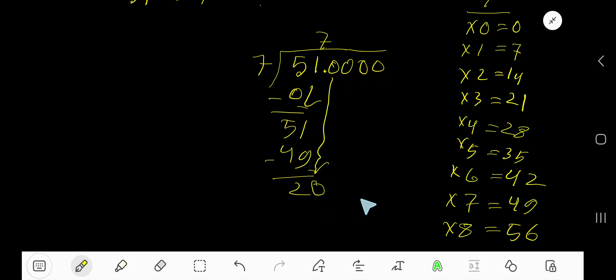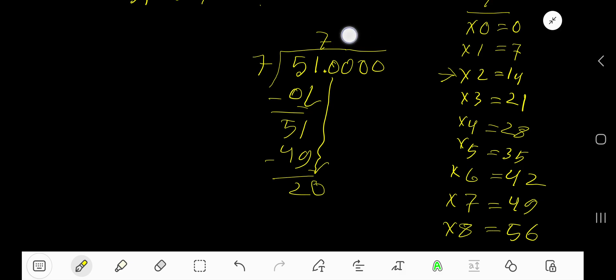7 goes into 20 how many times? 3 times is 21, which is greater, so 2 times. Write 2, but before the zero there is a decimal, so the decimal must come to the quotient directly.